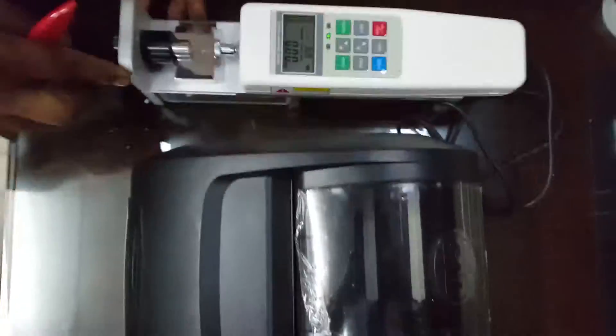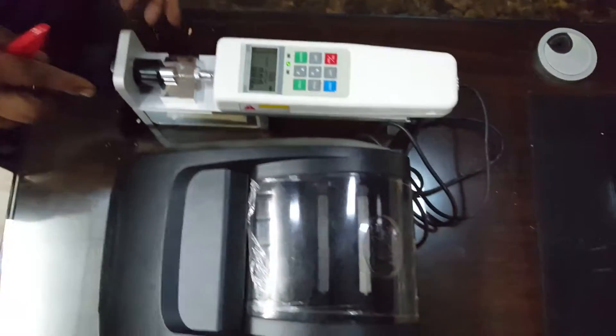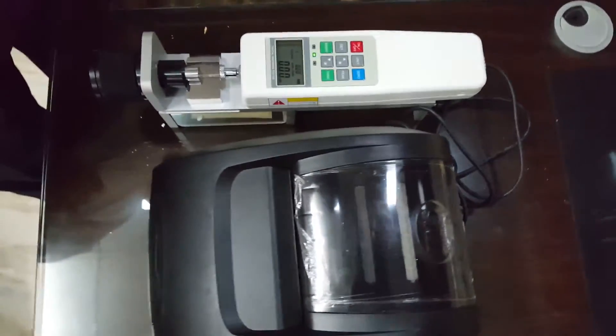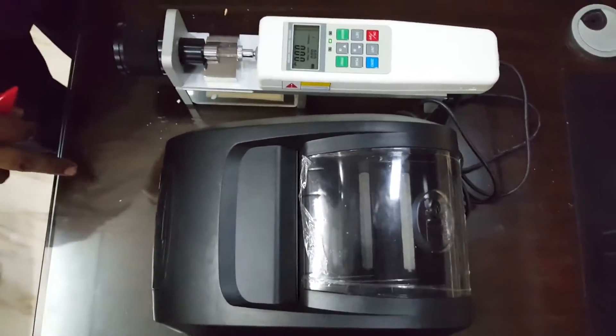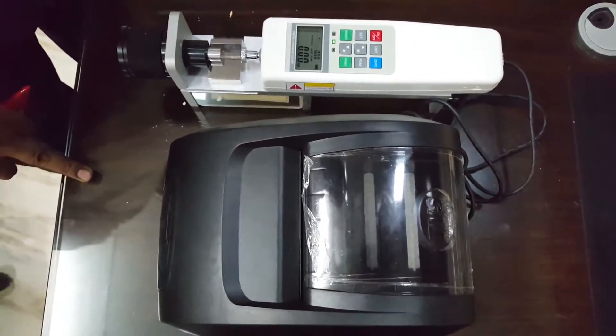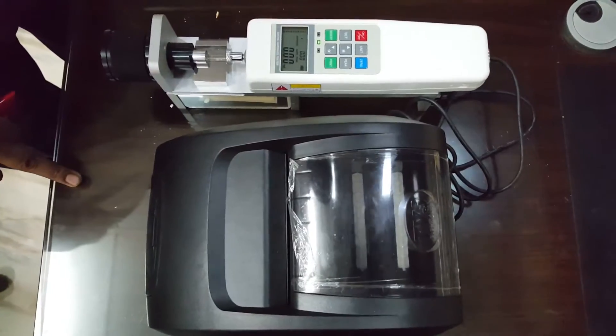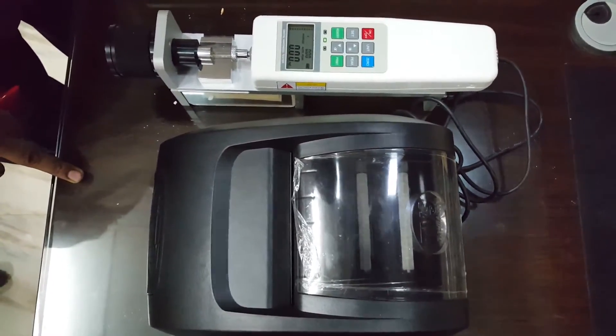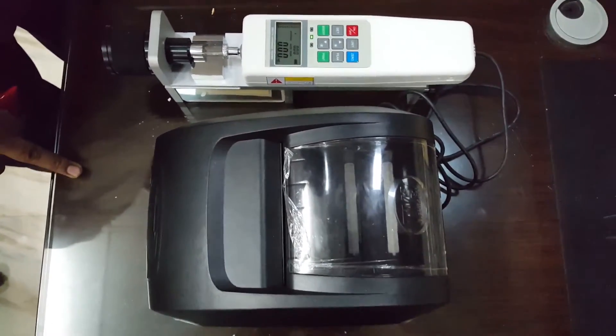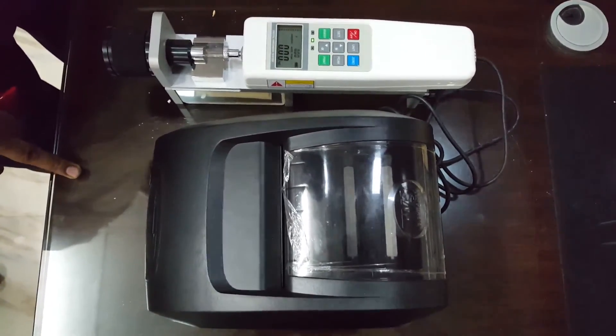That's all about this hardness tester. The model is AL25 AL01 P. Thank you for watching this video.